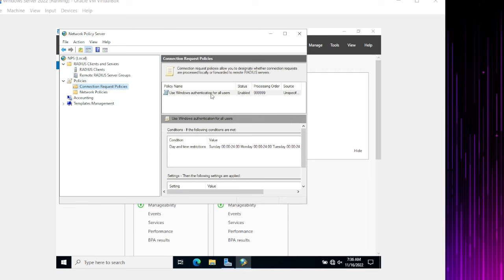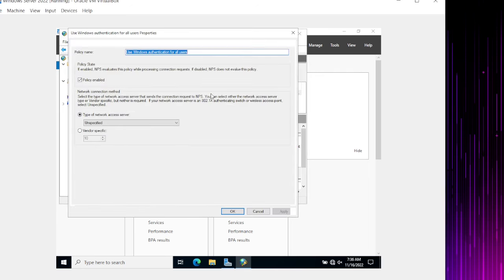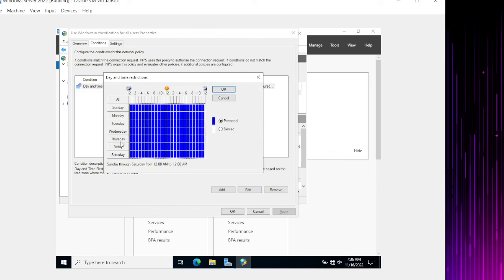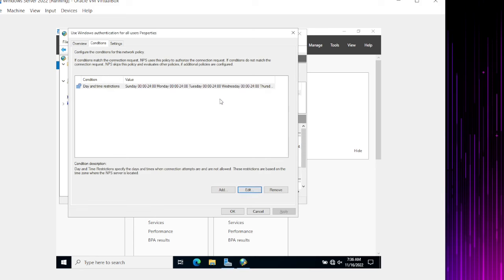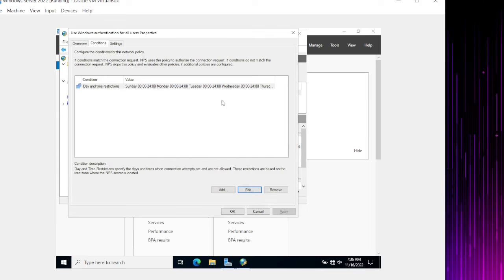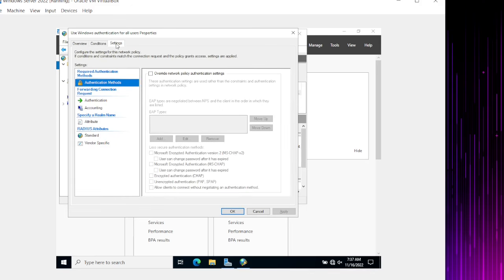There are two important items: Connection Request Policy and Network Policy. Under Connection Request Policy, 'Use Windows Authentication for all users' is the built-in factory default. I'll keep it as-is. Under the Conditions tab, you can see time-of-day settings — blue means permit, white means deny. I recommend not modifying the day/time restrictions.